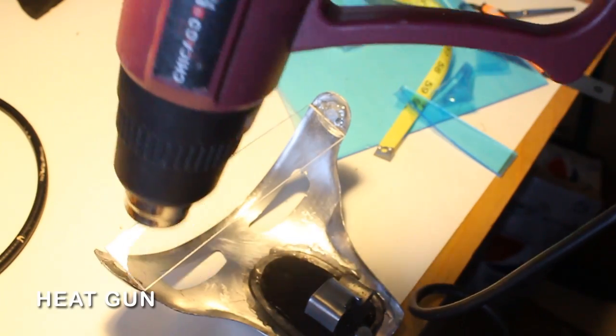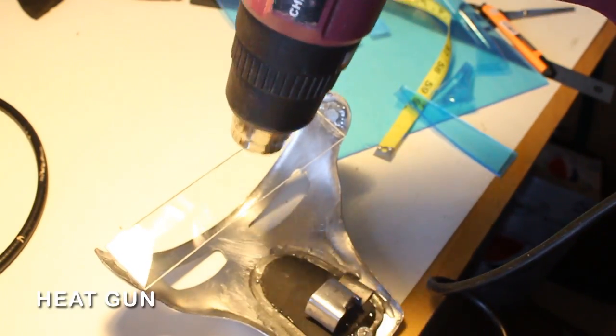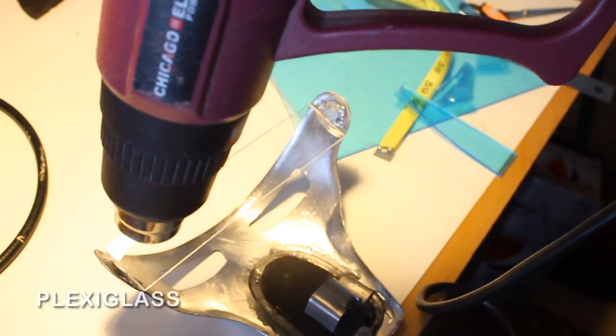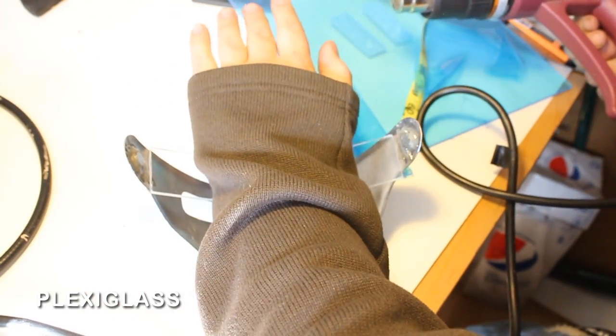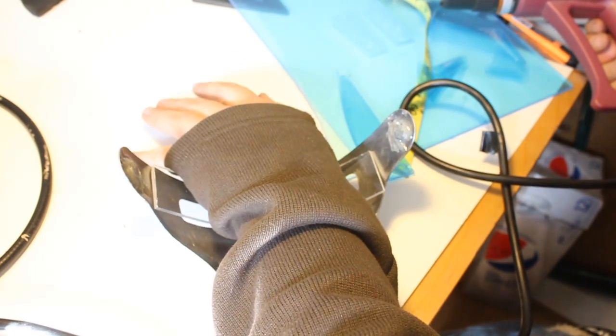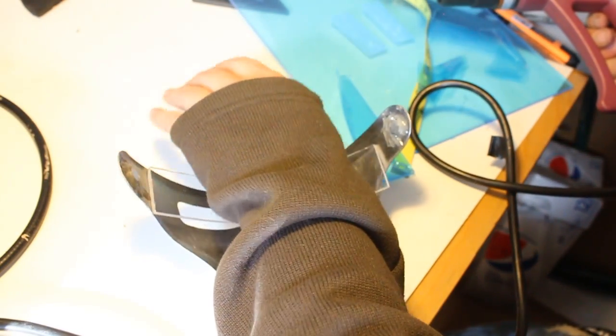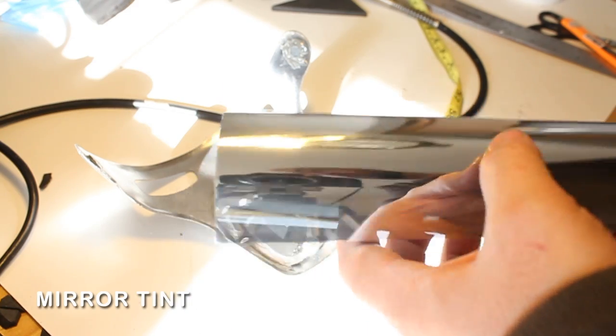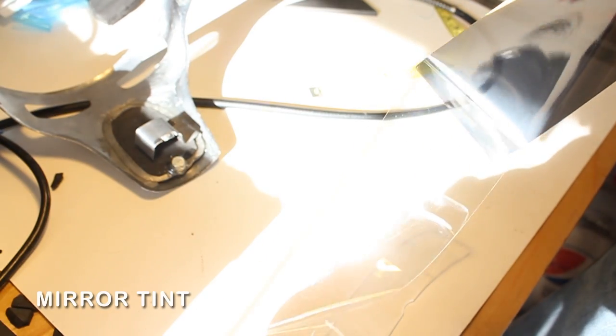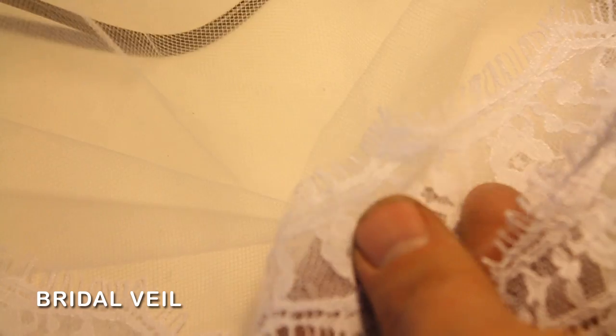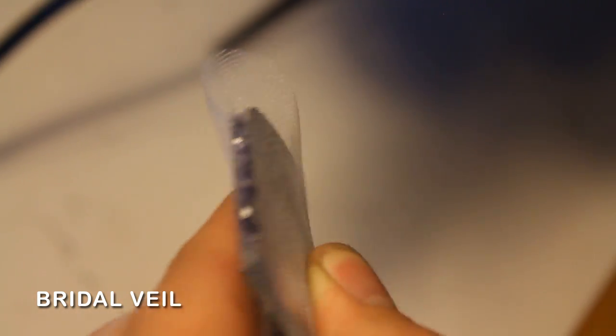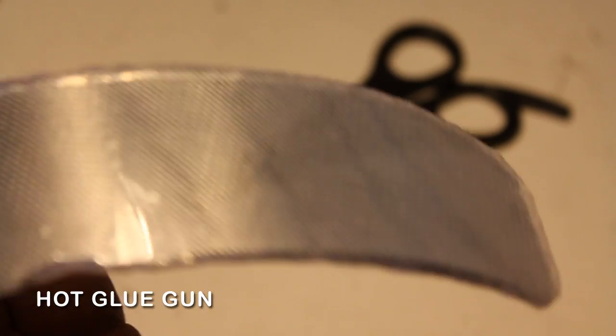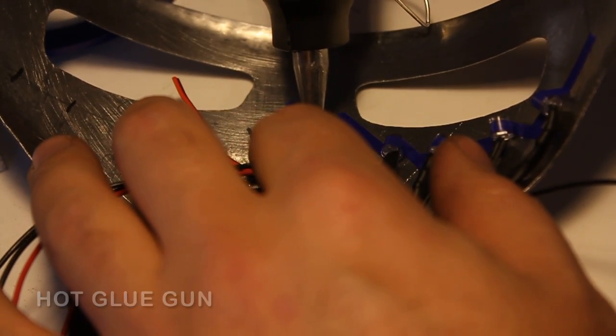Now I've got a heat gun. Hair dryer may work as well. It's hard to see in the video but there's a piece of plexiglass that I'm heating up. I'm making it fit the face plate, giving it roughly the same shape. This is mirror tint like you would get for your car. I'm going to apply it to the back of the lens. You could also use a soap and water solution if you want perfect results. This is bridal veil. You can get it for a couple of bucks on Amazon. I'm just hot gluing it all the way around this. This basically catches and disperses the light of the eyes.